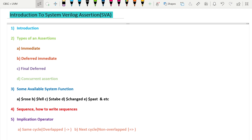Hello and welcome to this series on introduction to SystemVerilog Assertion (SVA) — a very powerful construct of the SystemVerilog language. As part of this series, here is what we are going to cover.